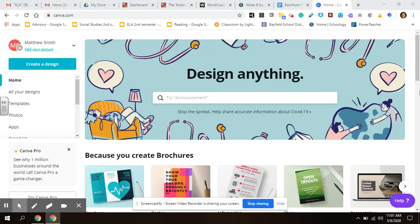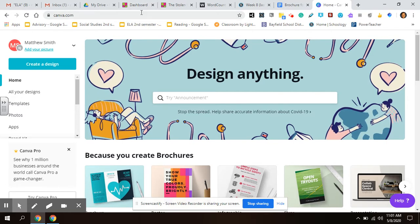All right, so most of you should have accounts with Canva. If you don't, when you go to canva.com, you can register for free. Just use your Bayfield school email address.